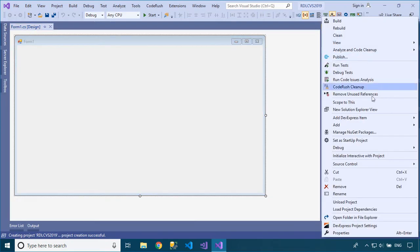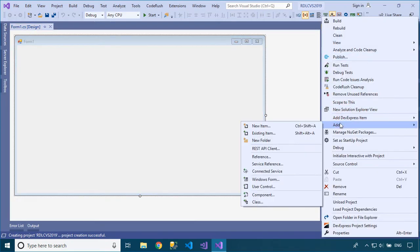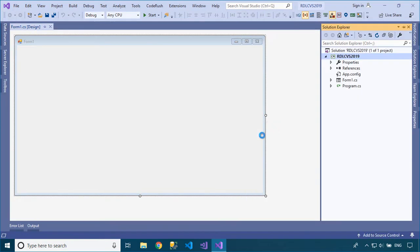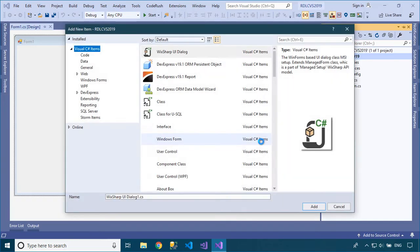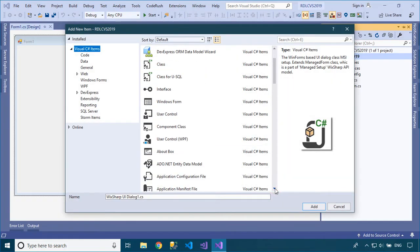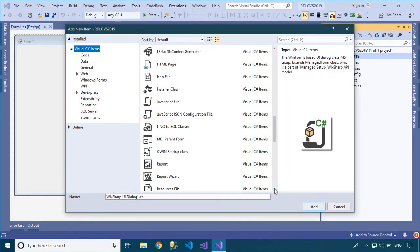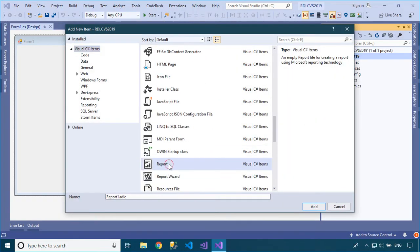Right-click on your project, then select Add New Item. We will create a simple report using the Report Viewer control to display your report.